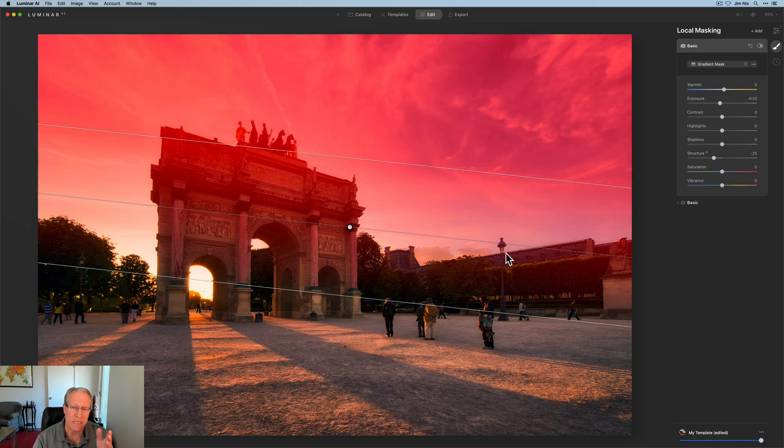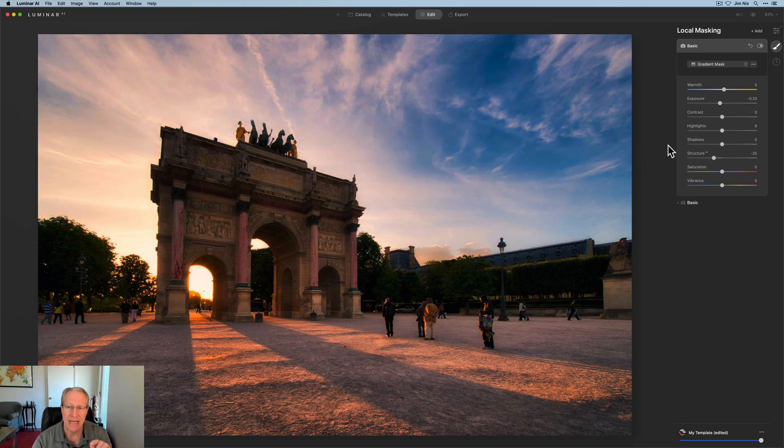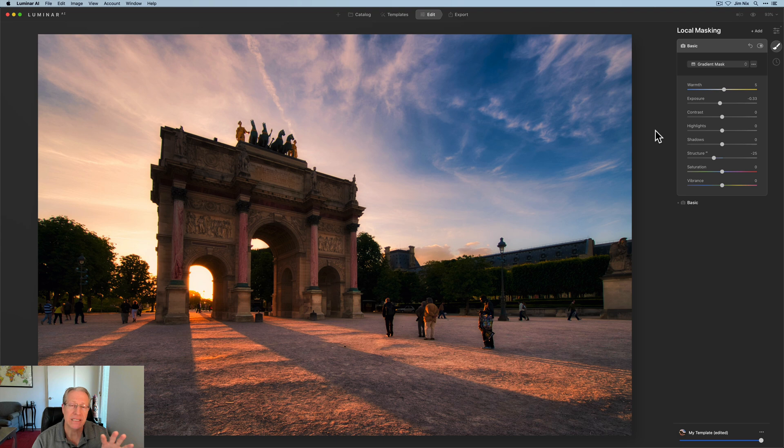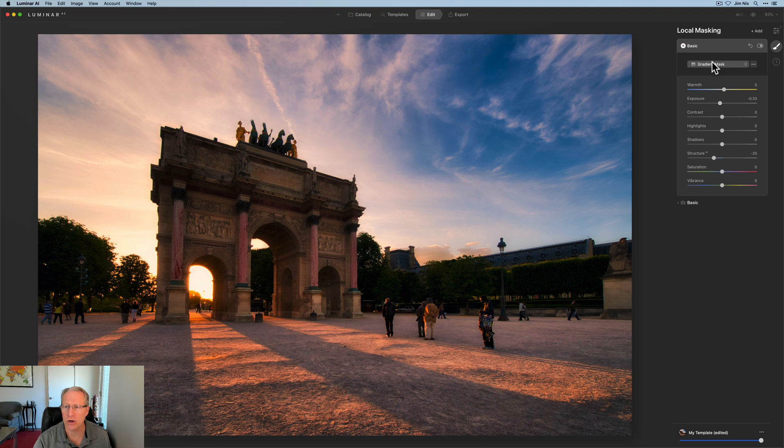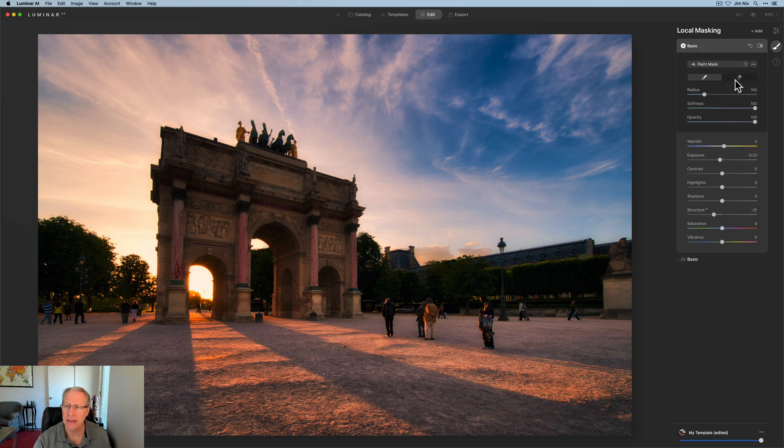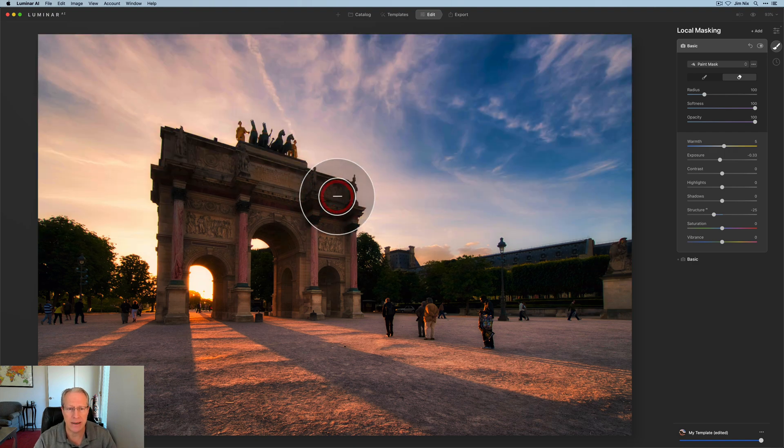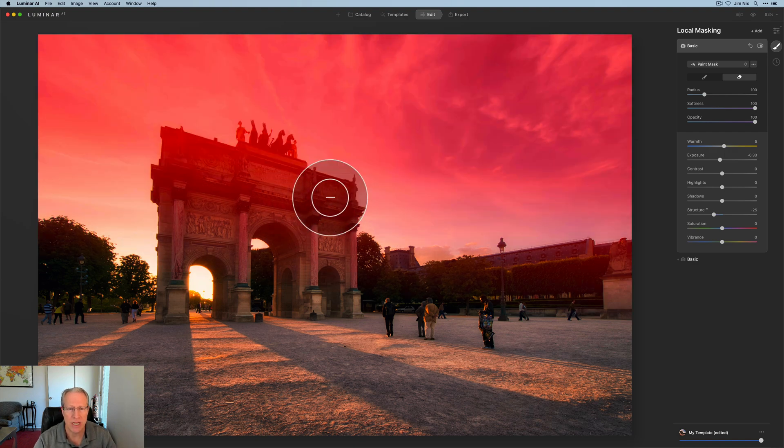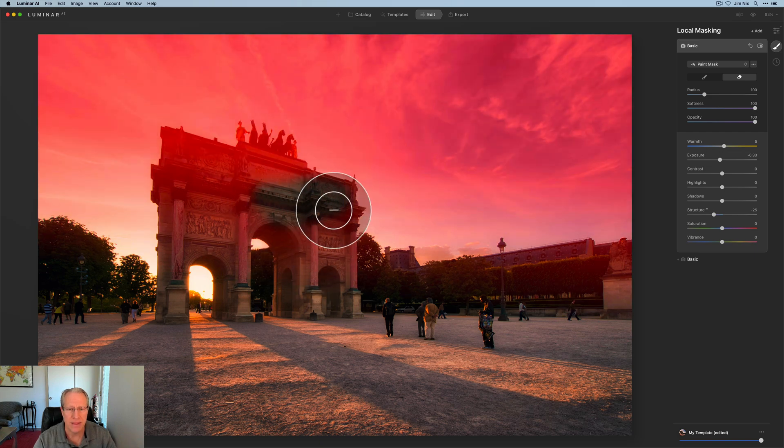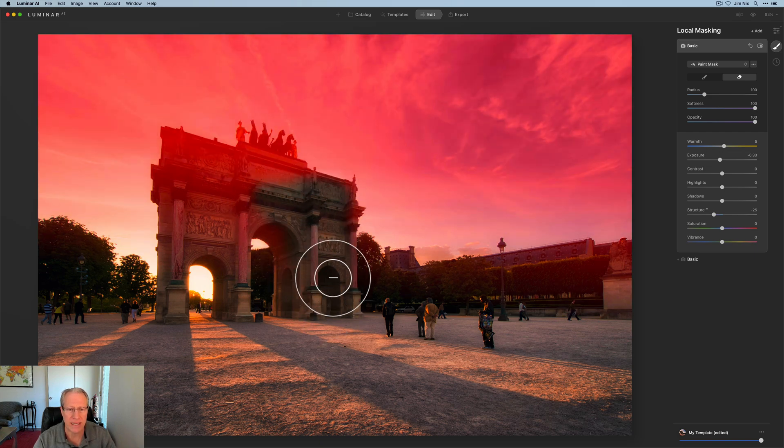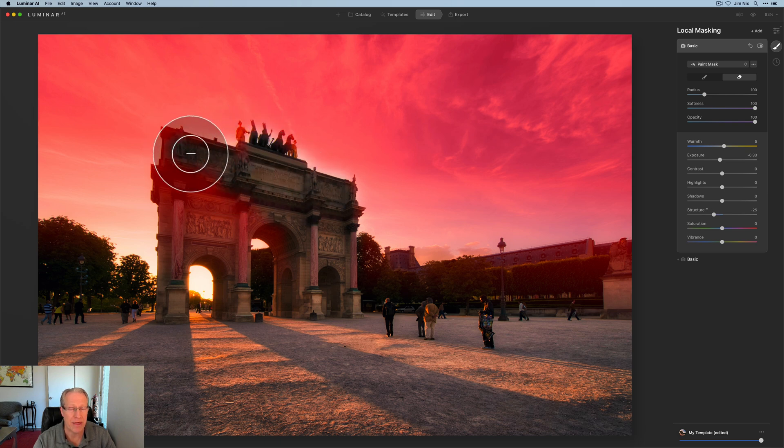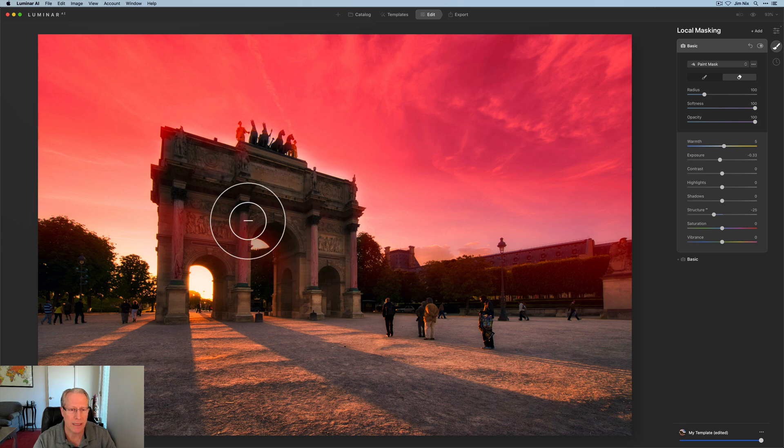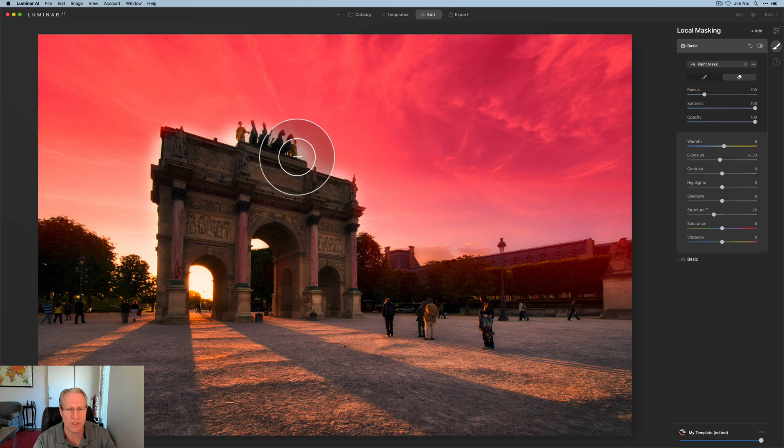And once again, a gradient mask. So I'm going to take this gradient mask and I'm going to pull it down something about like that. If I hit that forward slash, you can see what my mask looks like on the photo. So now having done that, one of the things I want to be aware of is that I basically with negative structure, I've softened the top half of the photo, but I don't want to soften that arch. So on that same local mask, you can go in here and click on paint.